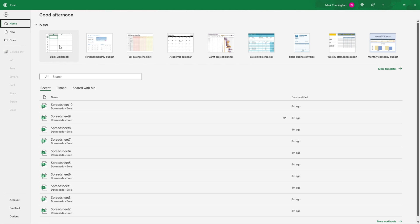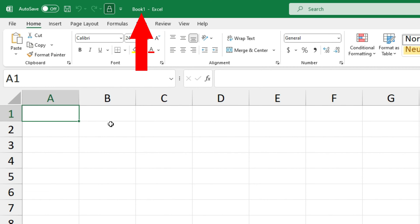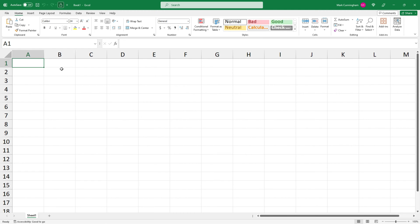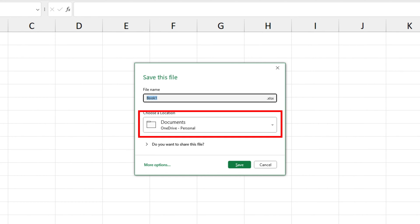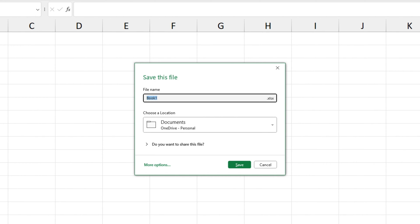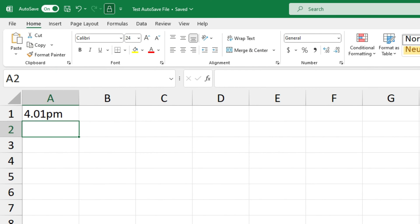We'll go back to Home and then open up a blank workbook. You can see up the top that Autosave is off, and the name of the file is just Book 1 because we haven't saved it yet. I'm going to type in the current time for reference and then save the document. It wants to save the file to OneDrive, so I'll give it a name — I've called it 'Test Autosave File' — and then click Save. Now you can see up the top that Autosave is turned on, and the document has the file name I gave it.